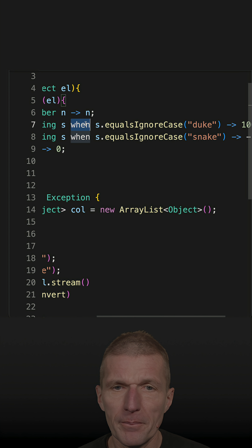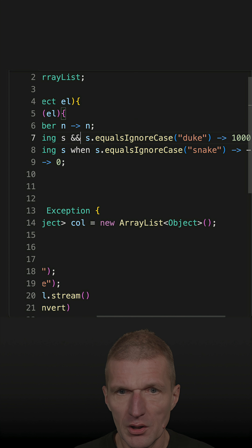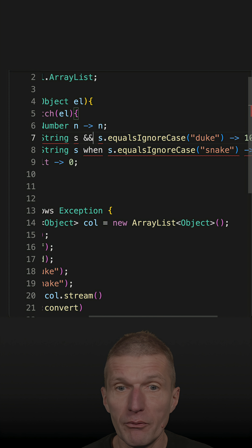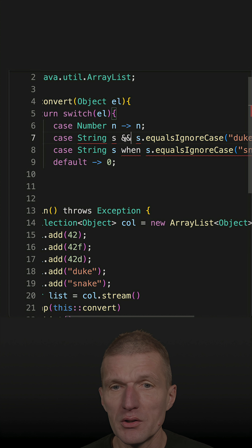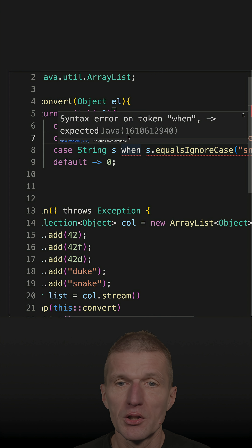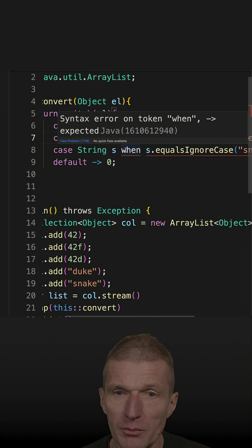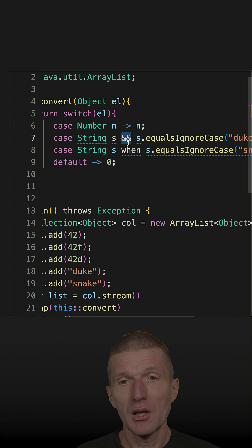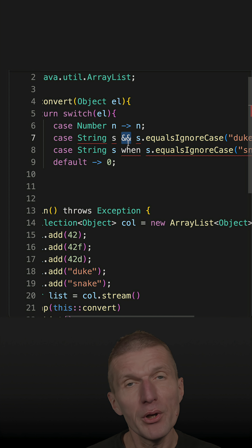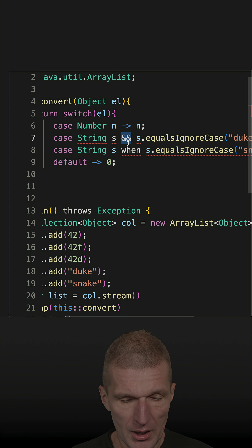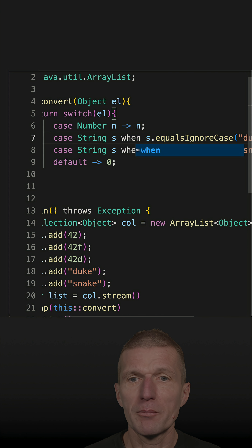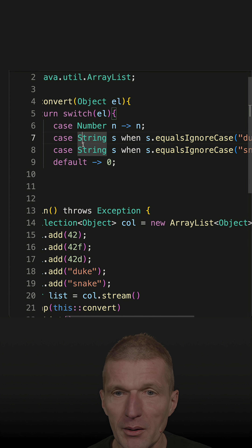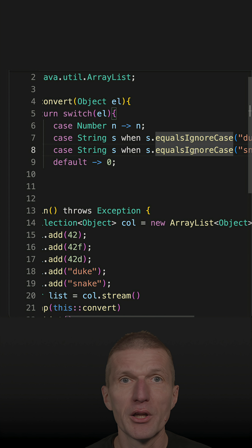Now, what about using `&&` instead? This doesn't work — the community feedback is that it is less readable, because the double ampersand can be confused with a regular boolean expression. And this is obviously not a regular boolean expression; it is a mix of pattern matching and a boolean expression.